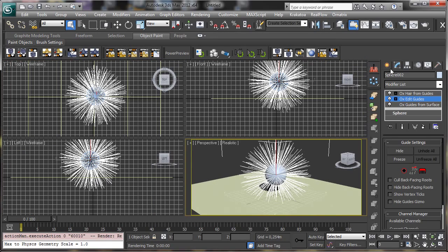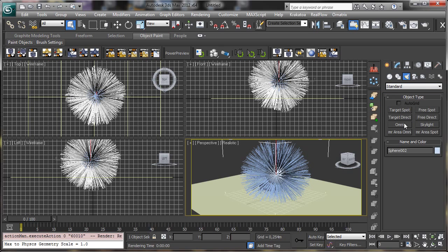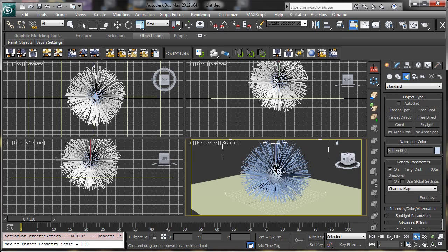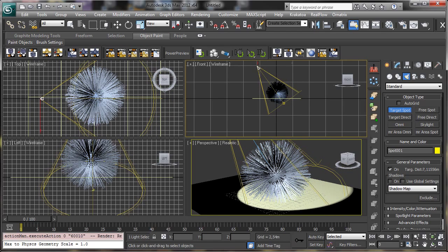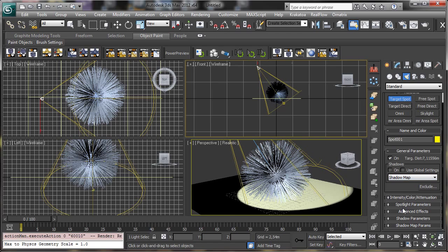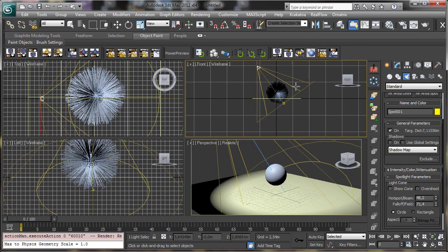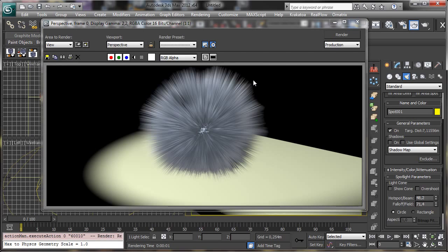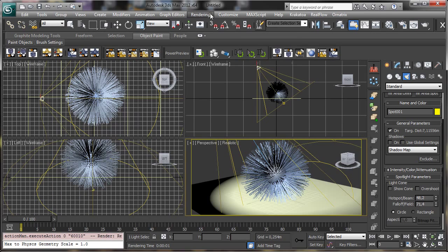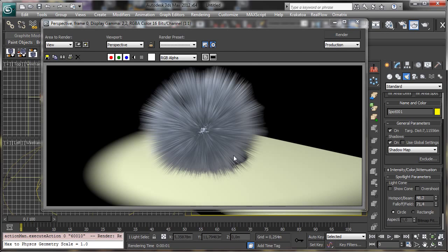We can add a light — let's use a Target Spot. Let's make it a little bit bigger and see what happens when we render now. You can see we have the hair. We can enable shadows and see that we get shadows for the sphere.